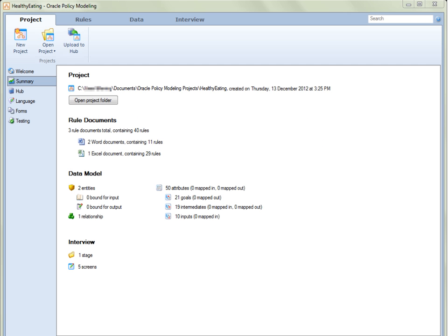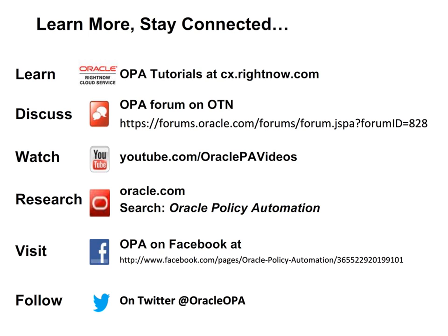That concludes this introduction to the Oracle Policy Modeling Application Interface and Overview. If you would like to know more, it is recommended that you view our tutorials describing each of the Oracle Policy Modeling tab views. We invite you to learn more about Oracle Policy Automation and stay connected with our active communities. Please take a moment to study this slide so that you'll know where to find us whenever you need us.